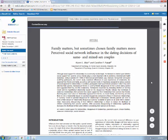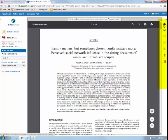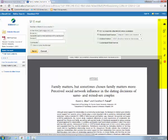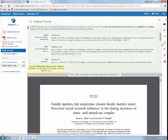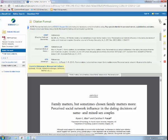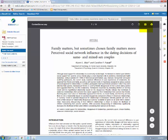To export this article, utilizing the tools on the right-hand side, you can print the article by clicking the printer icon, email the article to yourself by clicking the envelope icon, export the citation by clicking the yellow Cite page, or save the article by clicking on the floppy disk.